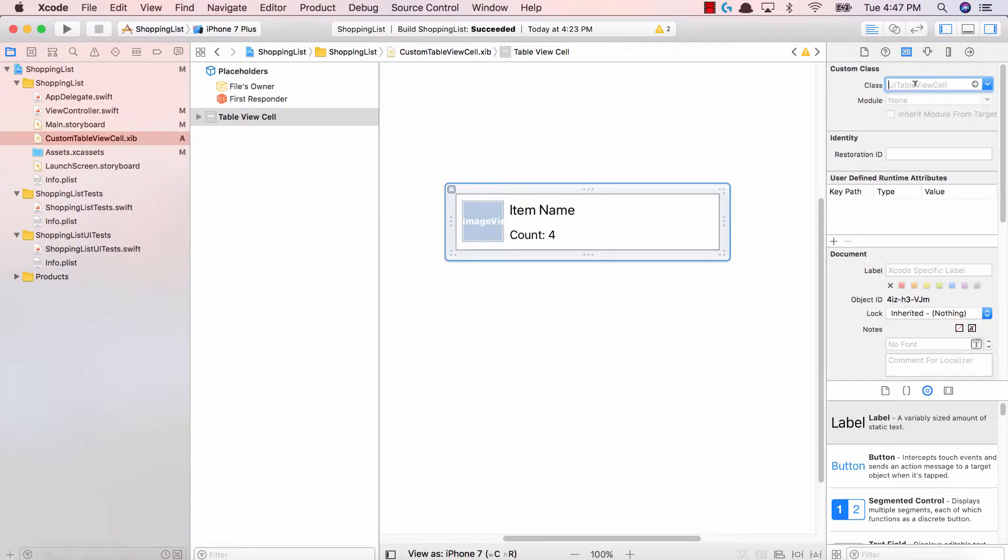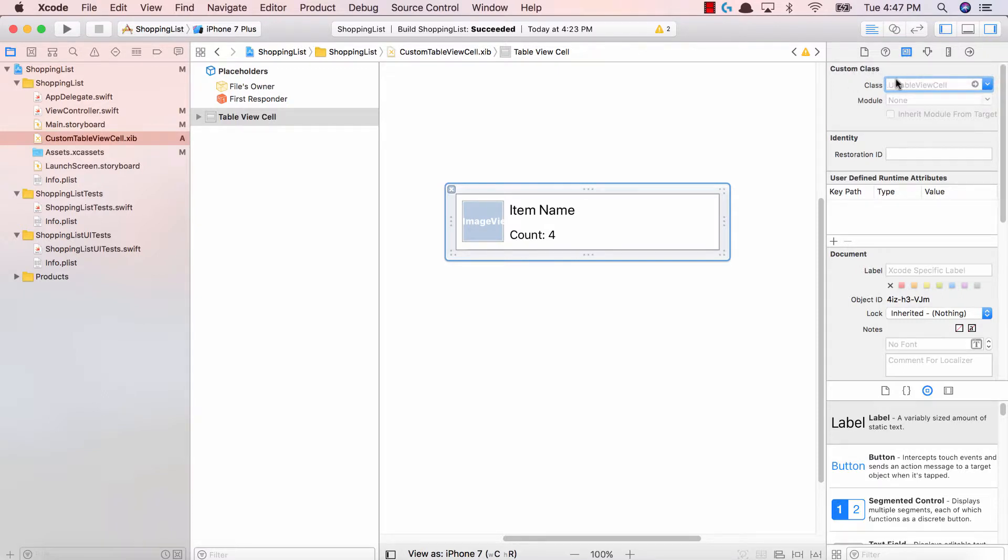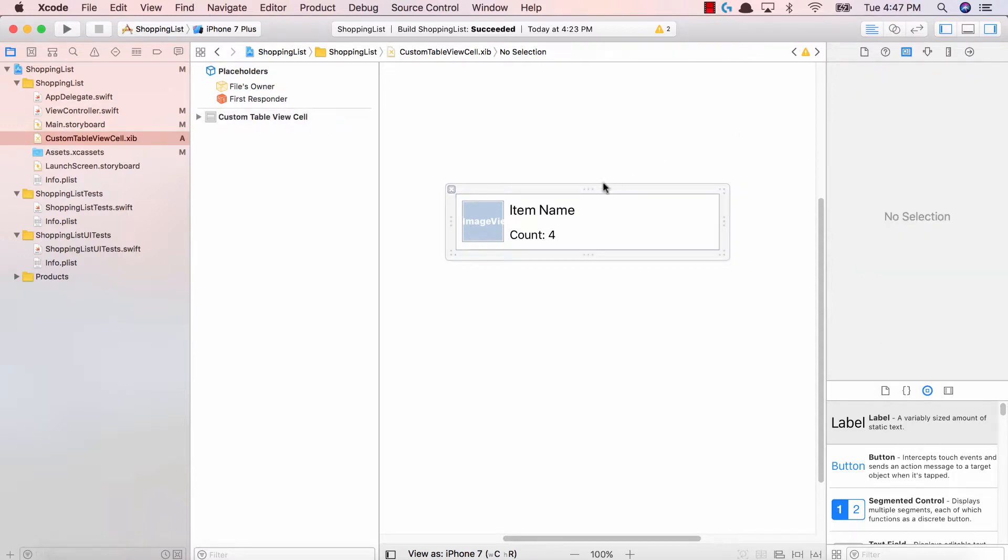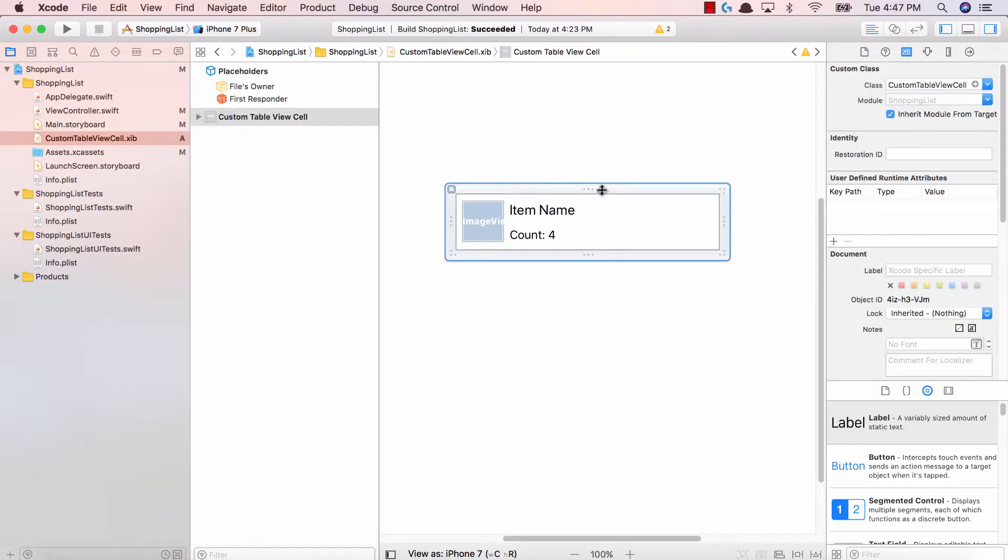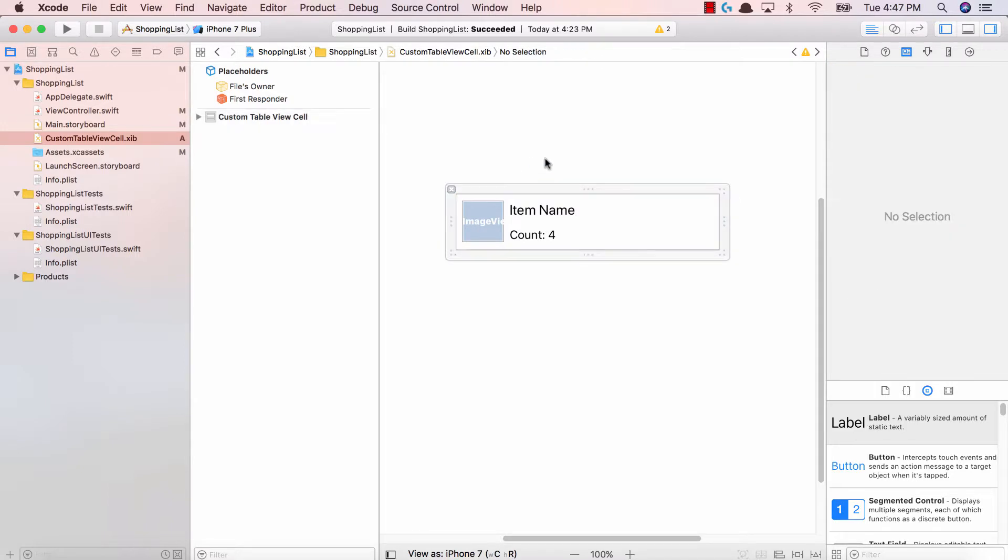Go ahead and click this third icon. This third icon is the identity inspector and in your custom class just type custom table view cell. So this links our table view cell with that class we created in our view controller Swift. Now what I want to do is make the IB outlets.